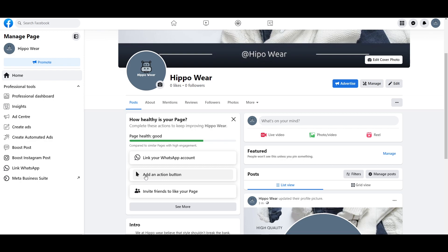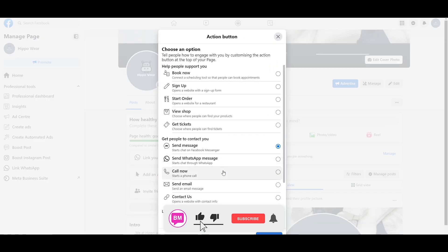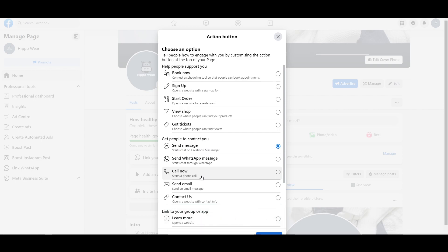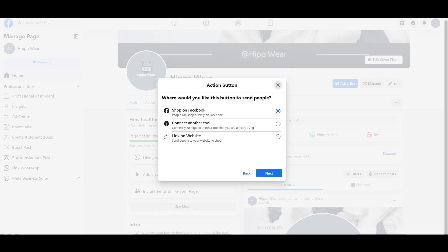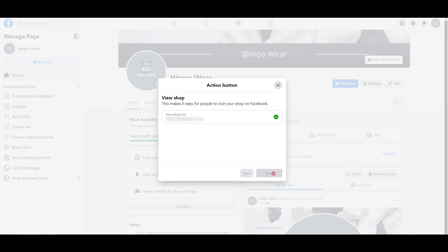Now we can add a call to action button — this is very important. Depending upon your page, the call to action button is going to be different for each page. We're going to click on add an action button and then customize your action. Since this is a clothing store, it's going to be view shop. Choose where people can find your product — we're going to link it to our website, so when people click on the button it's going to take them directly to our website. We're going to click next, add the link, and once it gives you the green button you are good to go. Then we're simply going to click on save. Now when people come over here, instead of advertise, they're going to have a shop button, and once they click on it, it's going to take them directly to our website.